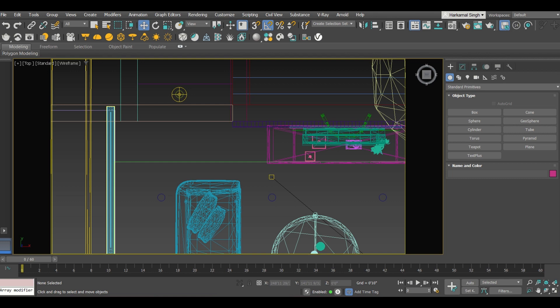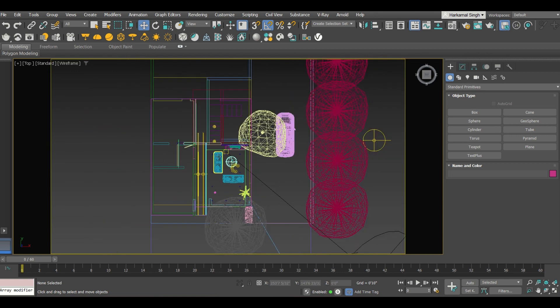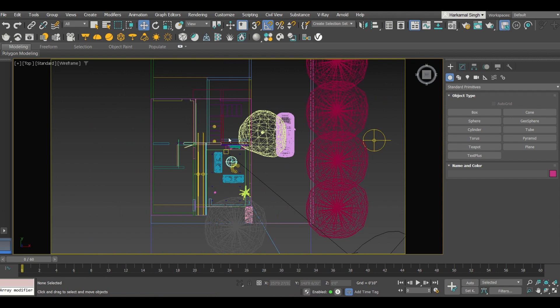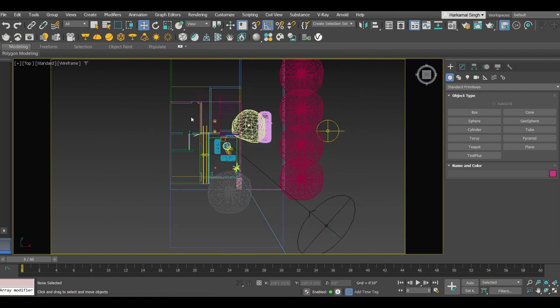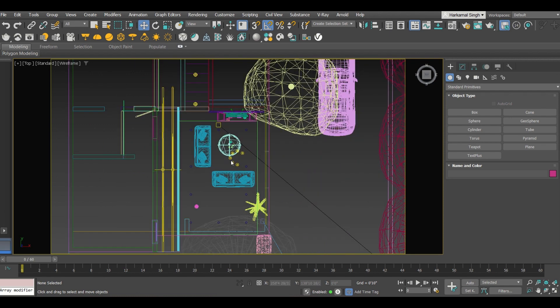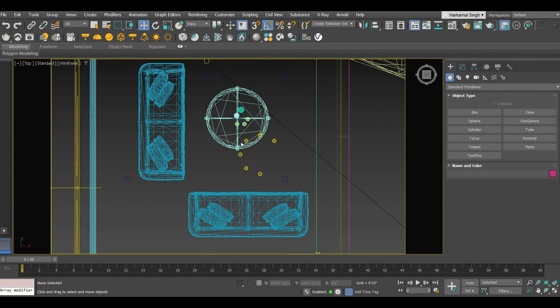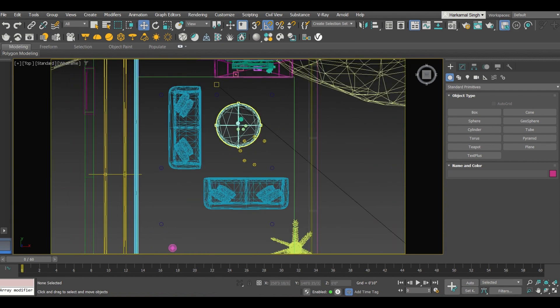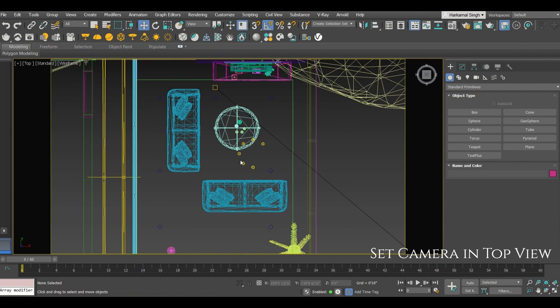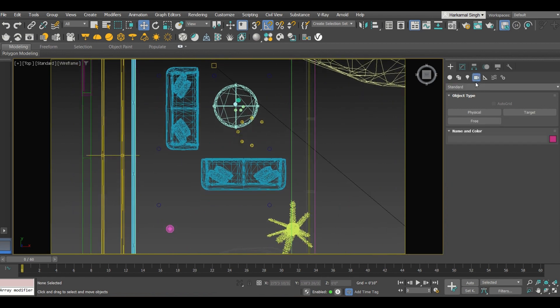Okay, first of all you will be opening your drawing. In the drawing, by pressing the T button you will be going to the top view. Now wherever you have to set the camera, you have to check that location. Let's say I am using the camera in this lobby.